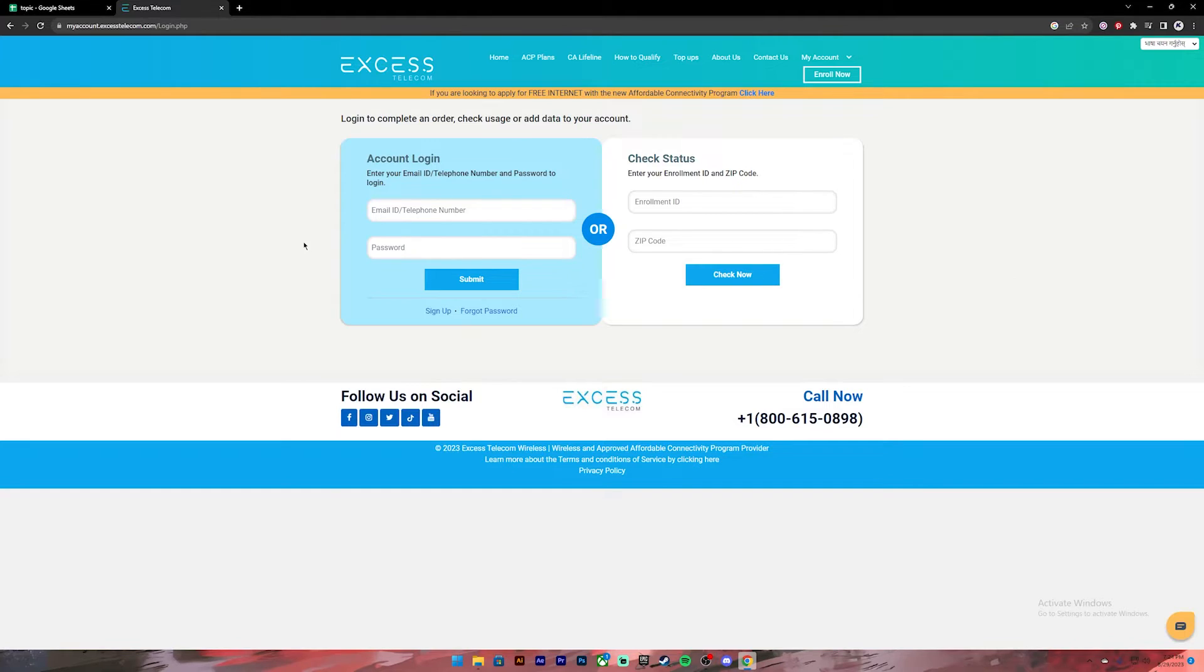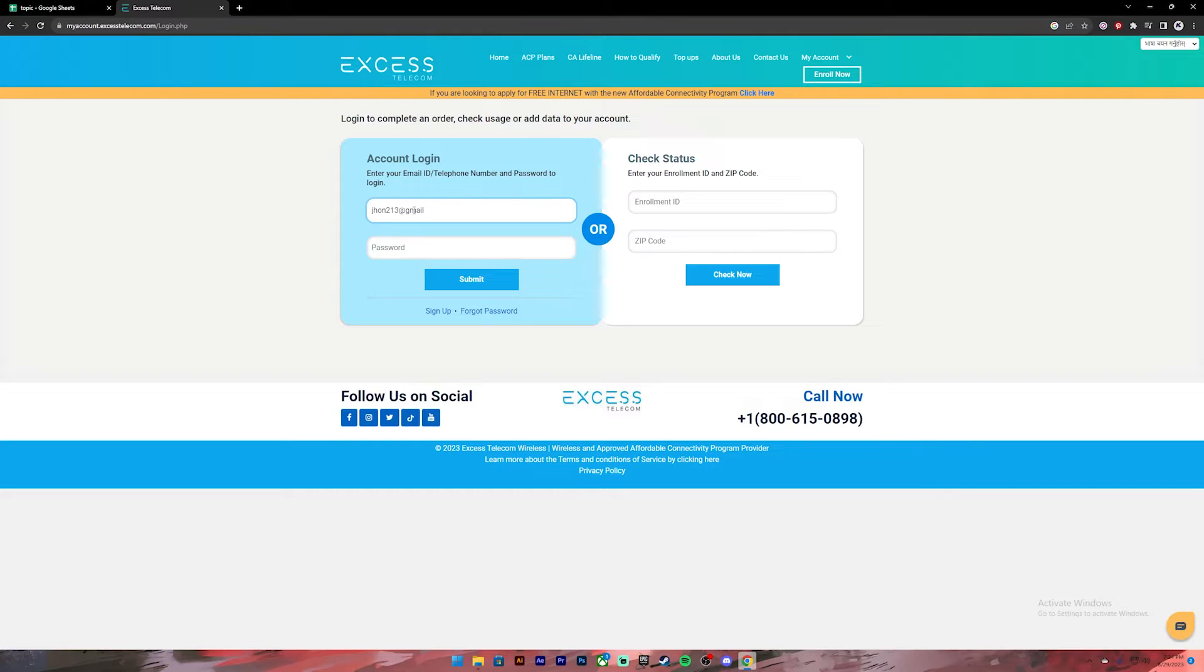Now, enter your email ID or your telephone number on this box. After that, enter your password.